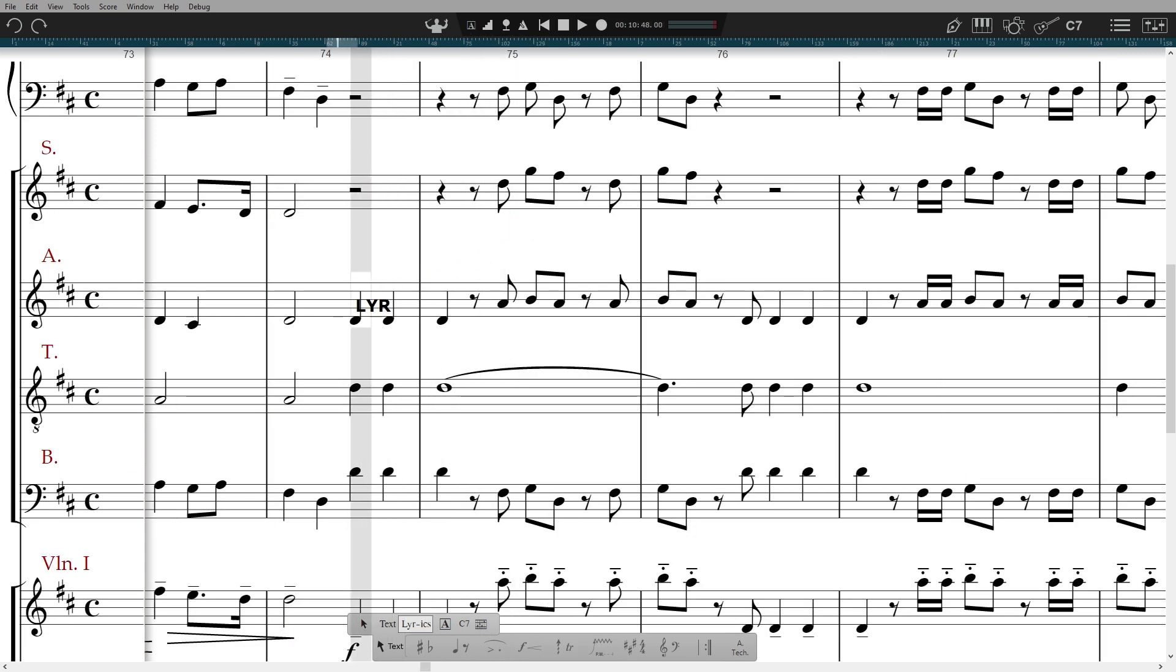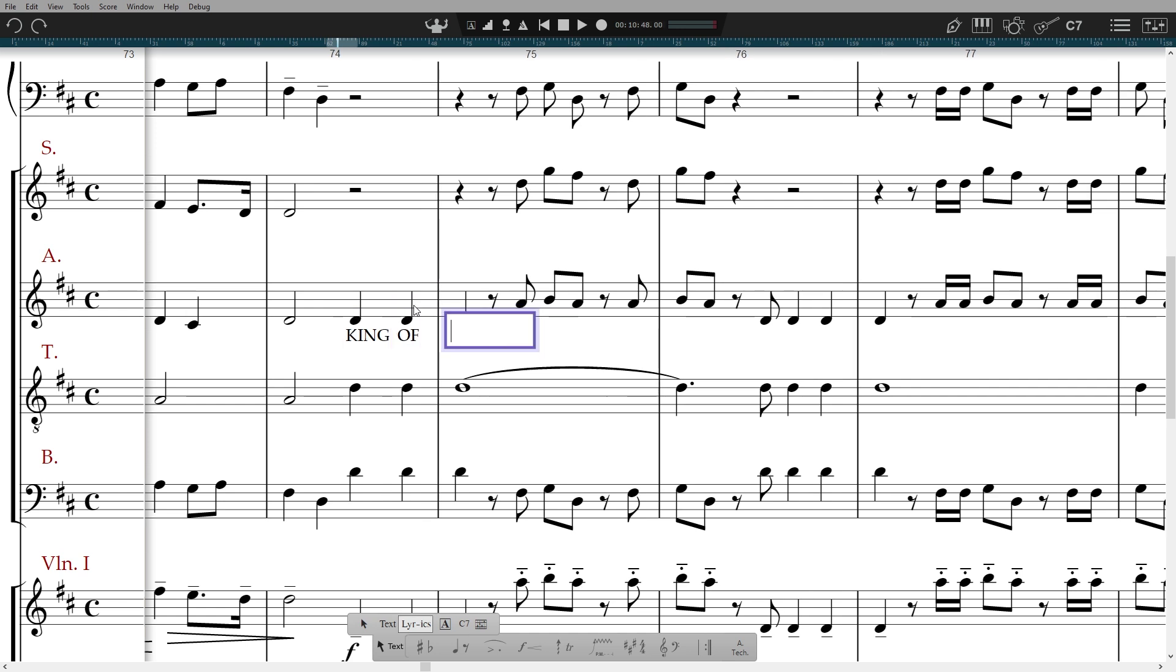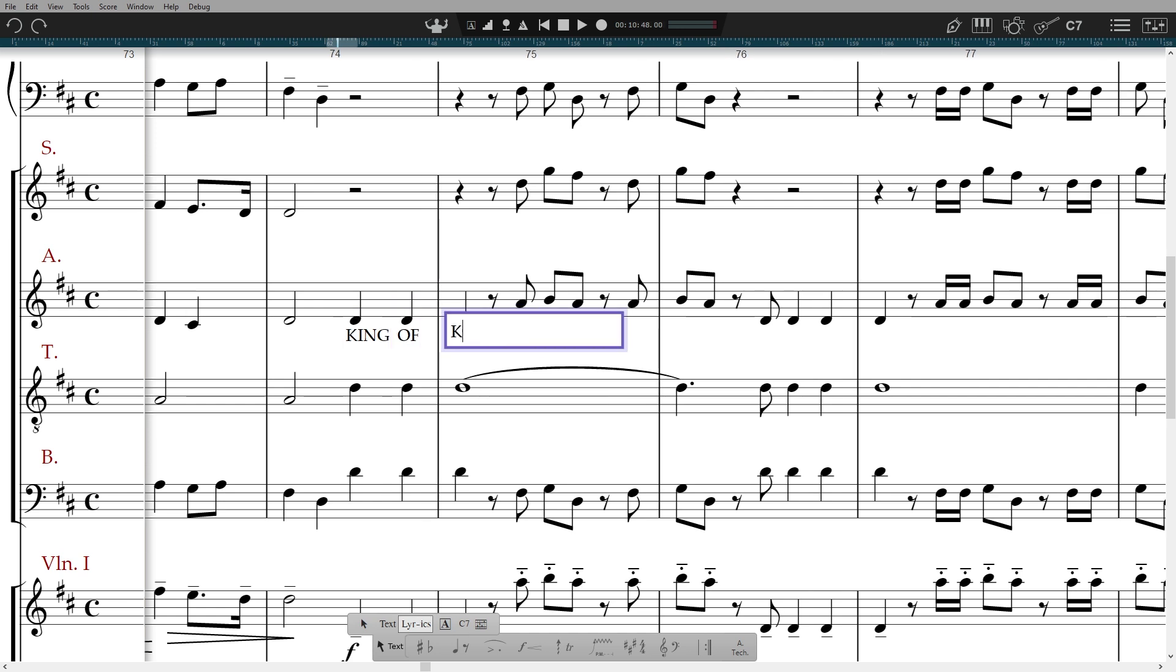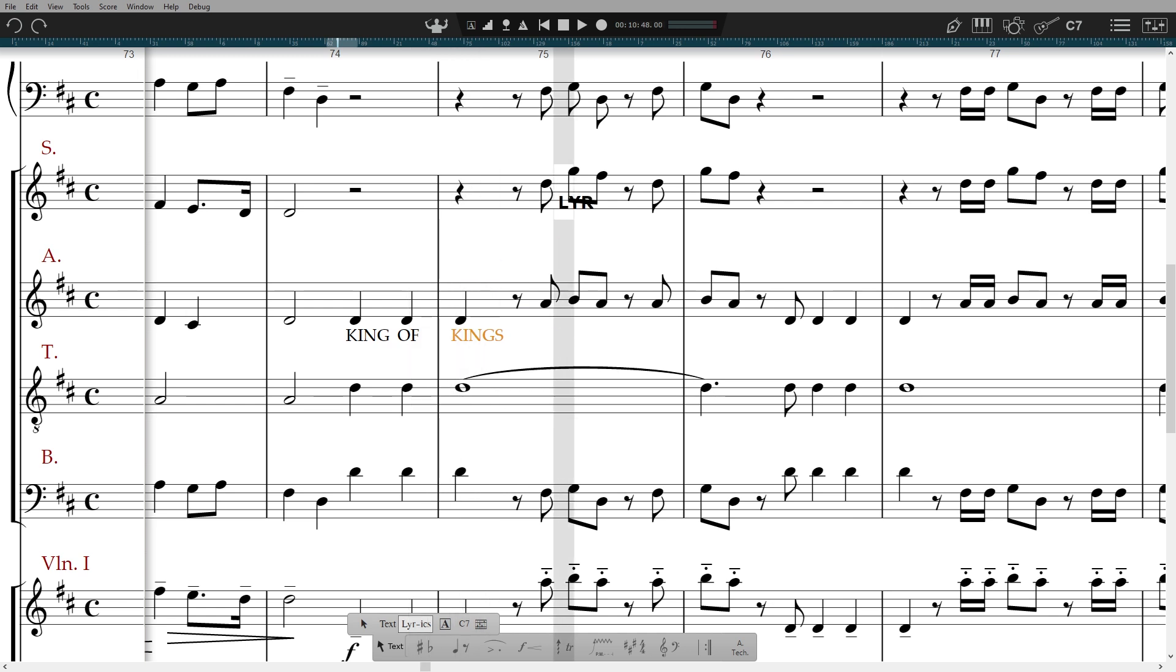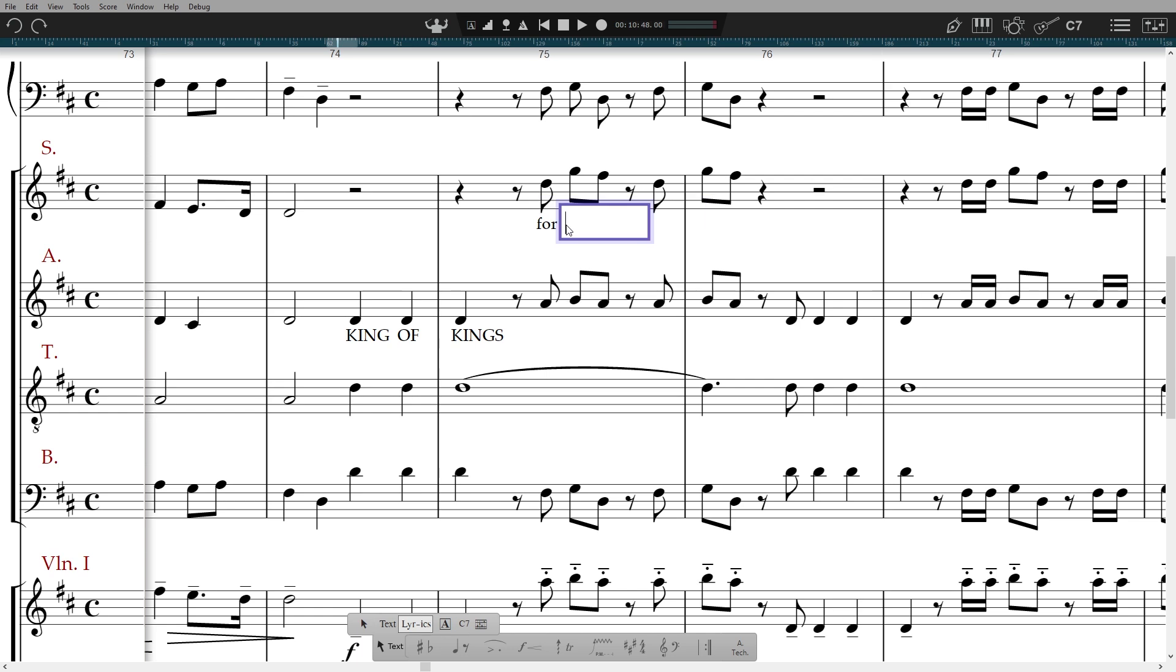For lyrics, select the lyric tool or L. Click under the note you wish to start and type away. The spacebar will automatically advance to the next note. You can use a hyphen before the spacebar to add syllables, and also add extension lines with the underscore symbol.